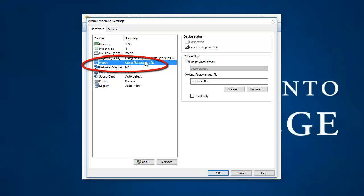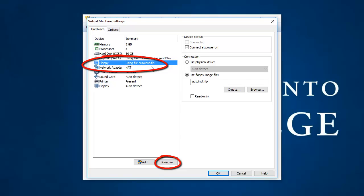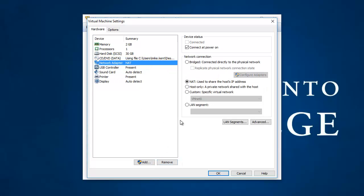Now, floppy disks are so 1990s. So we don't want our virtual machine to have a floppy disk. But we definitely don't want it to do the auto install. So I'm going to click on this floppy disk and say remove. And I can hit OK now.